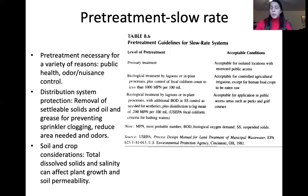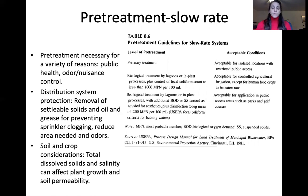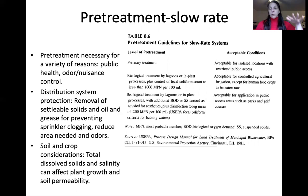Pre-treatment is necessary for slow rate systems for public health — avoiding excessive bacteria — and for odor and nuisance control. It also protects the distribution system: sprinklers can clog with oils and settleable solids. Pre-treatment reduces the land area needed and reduces odors. From a soil and crop standpoint, if total dissolved solids and salinity are too high, it may harm crops and reduce permeability by allowing solids to build up on top.